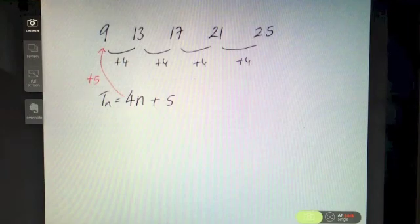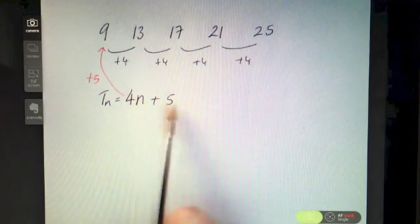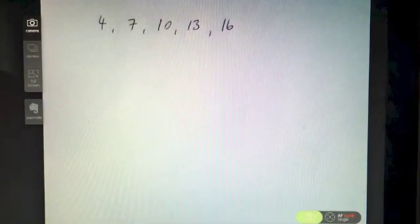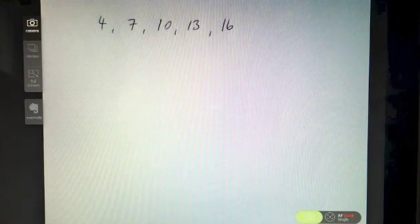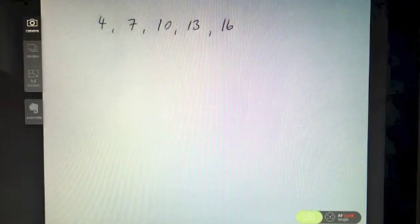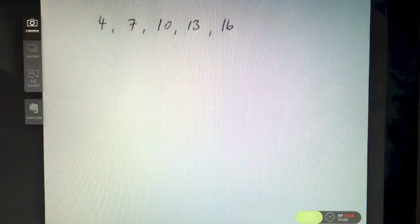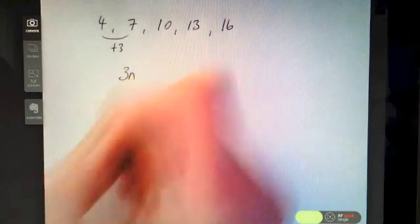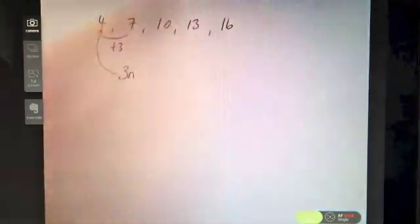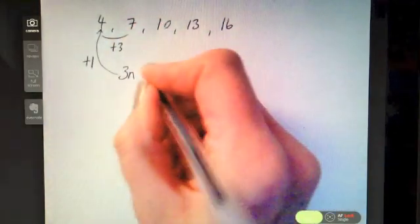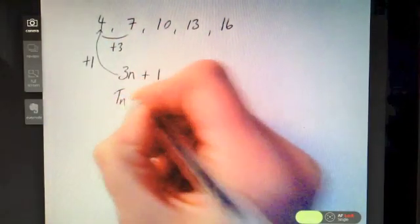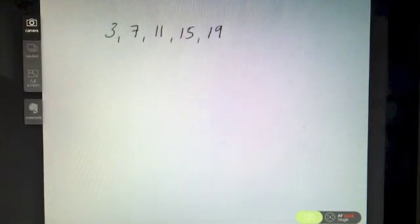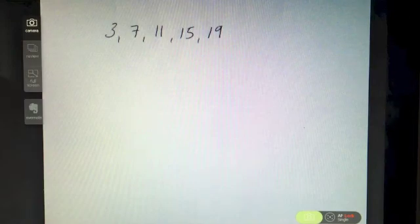Find the nth term of 4, 7, 10, 13, 16. Pause the video and try this one on your own. We can see it's going up in threes, so it starts with 3n. To get from 3 to 4, I add on one, which means Tn = 3n + 1.